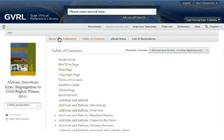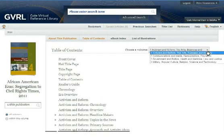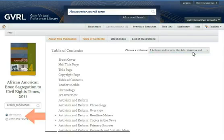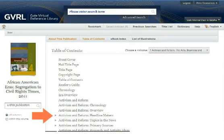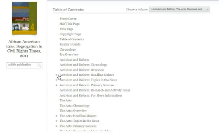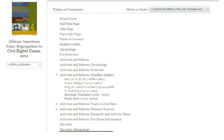When an e-book consists of multiple volumes, by default you're taken to the table of contents for volume 1. From there you can move between volumes, as well as search within a single volume or all volumes. An arrow in a table of contents listing indicates a subdivision within the contents — click on the arrow to see an expanded contents list.